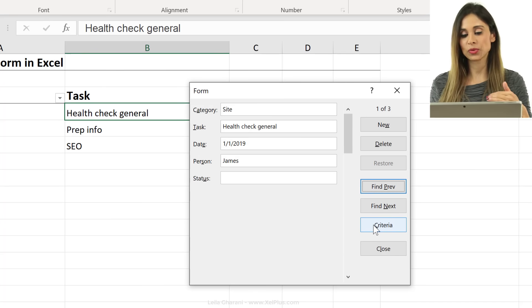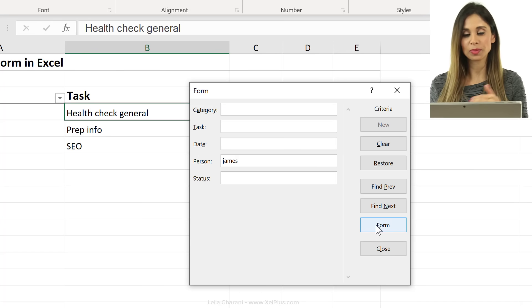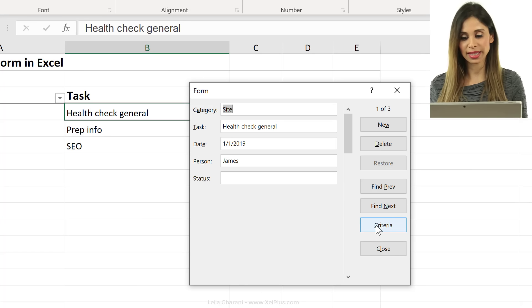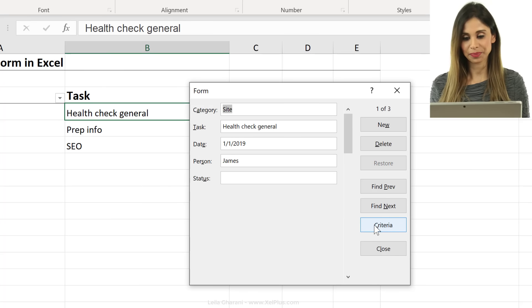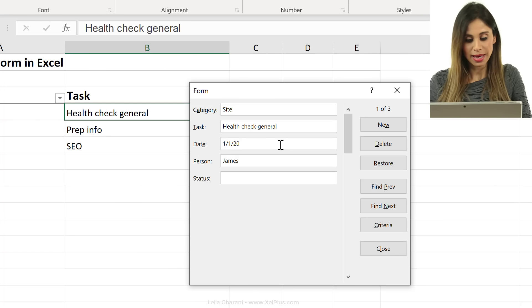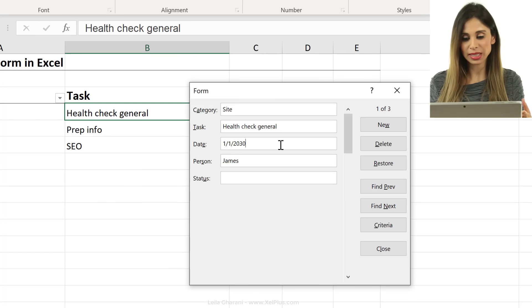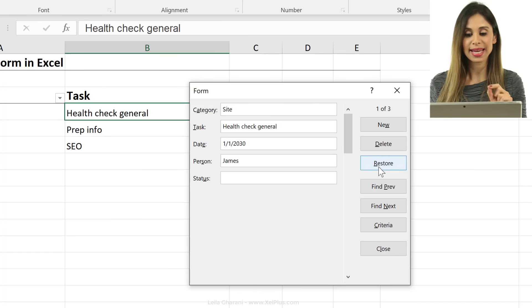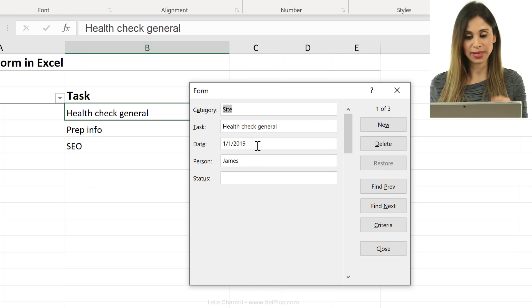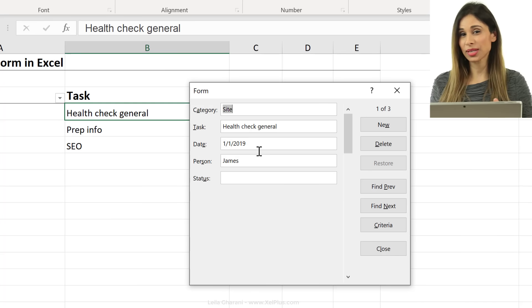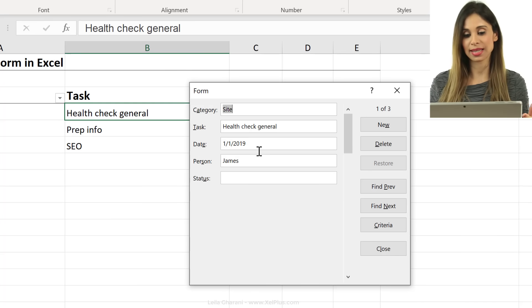So to toggle between that criteria and the form, you have to click this button here. Now let's say if you change something by mistake, so I put 30 here and then I say, oh no, that was a mistake. I just want to go back to what I had. I can click on restore and it puts that record back. So as long as you haven't pressed enter and sent it there, you can restore it.